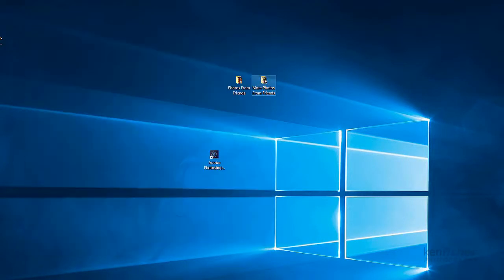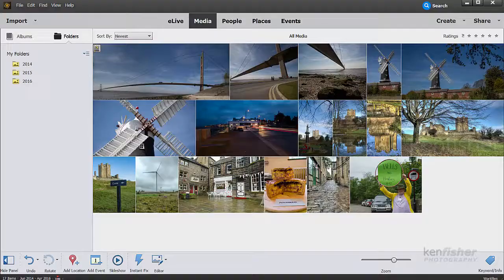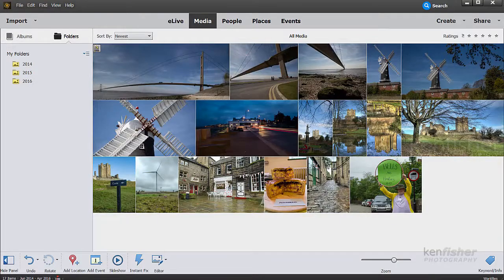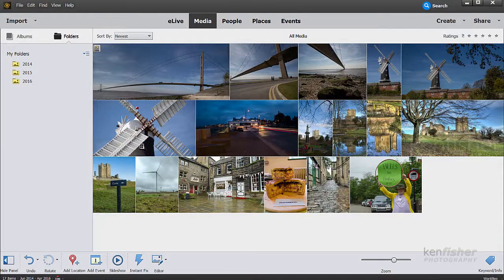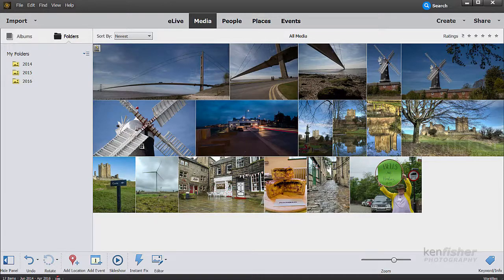Now this other folder, the more photos from friends. We'll look at that in a minute. Now I'm going to go back to the Elements Organizer. And I'm going to define that Photos from Friends folder as a Watch folder.